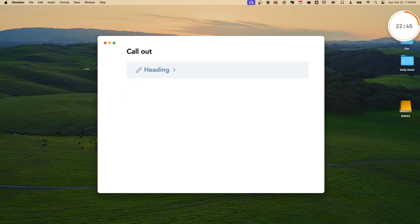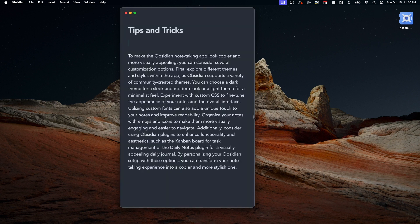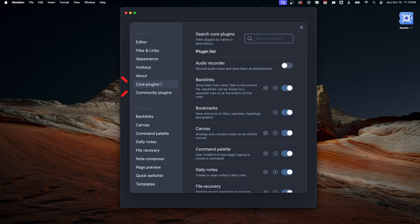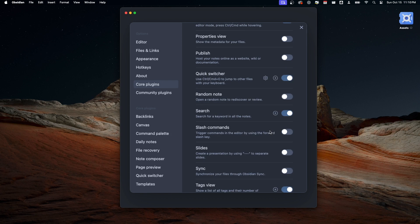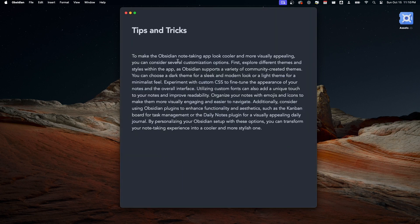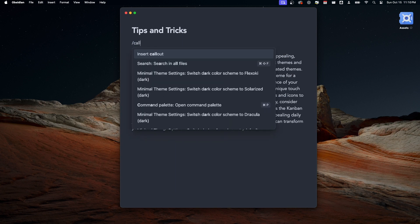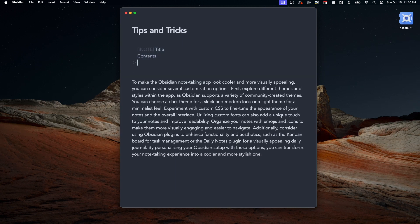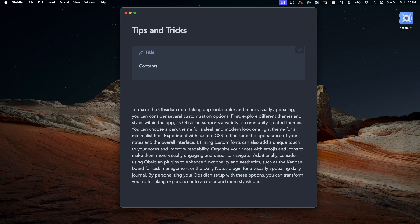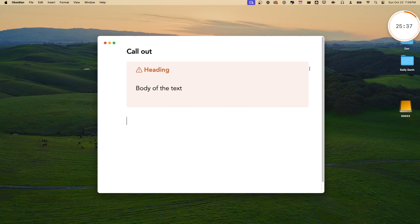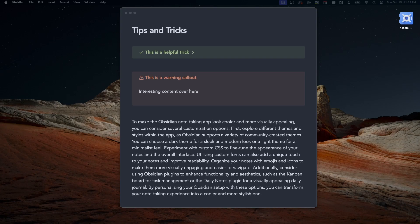You can go to Settings by pressing Command or Control comma, go to Core Plugins, and turn on Slash Commands. Then the next time you want to insert a callout, just press slash then type callout, and boom, you have a callout ready to go. You can change icons in the callout by typing different commands. I'll leave the Obsidian documentation below so you can learn more.